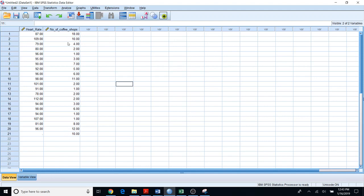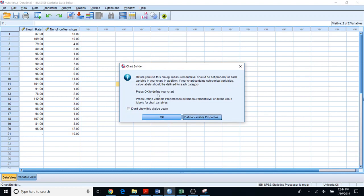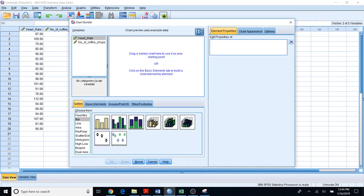I'm going to create a dot plot for number of copy shops. In order to find the dot plot in SPSS, first you should go to Graphs, then choose Chart Builder. Within this window, press OK, and you will see the Chart Builder window.